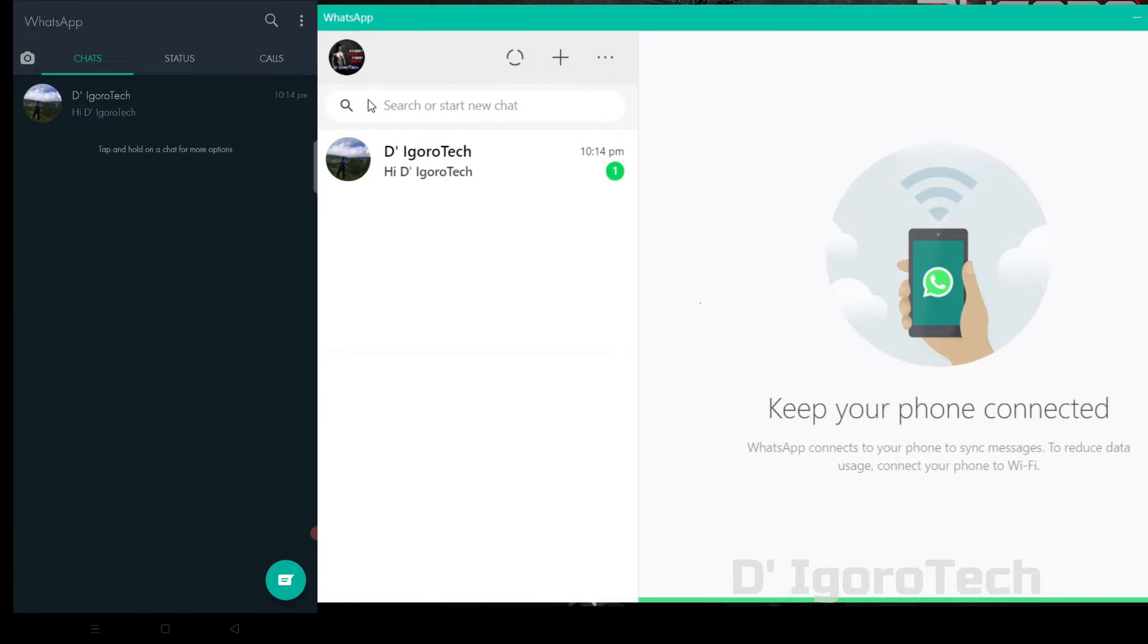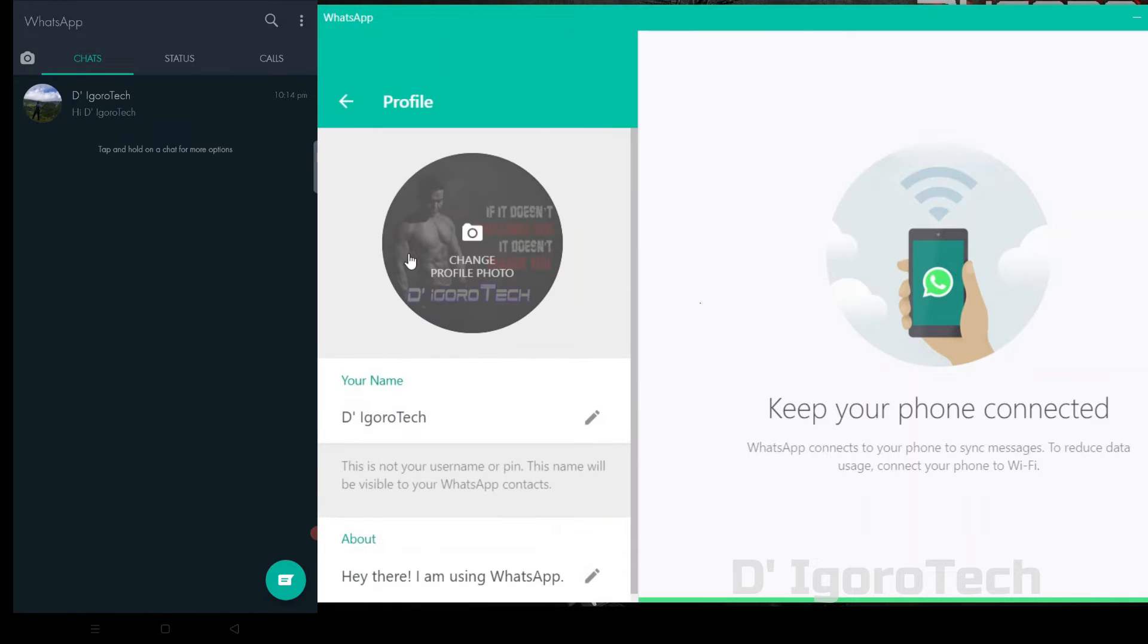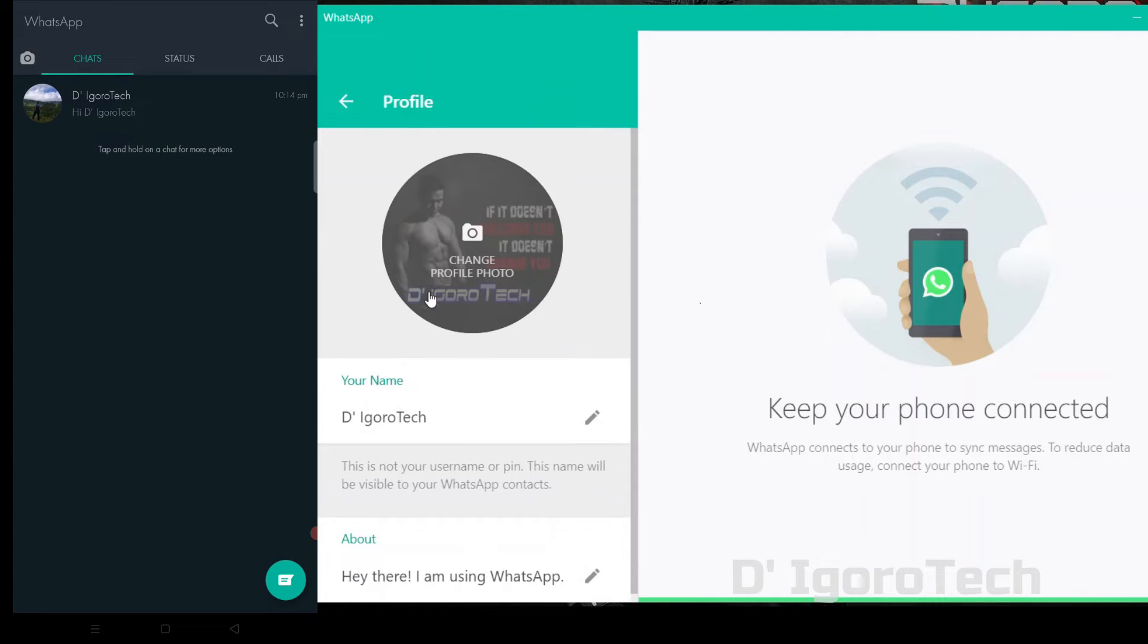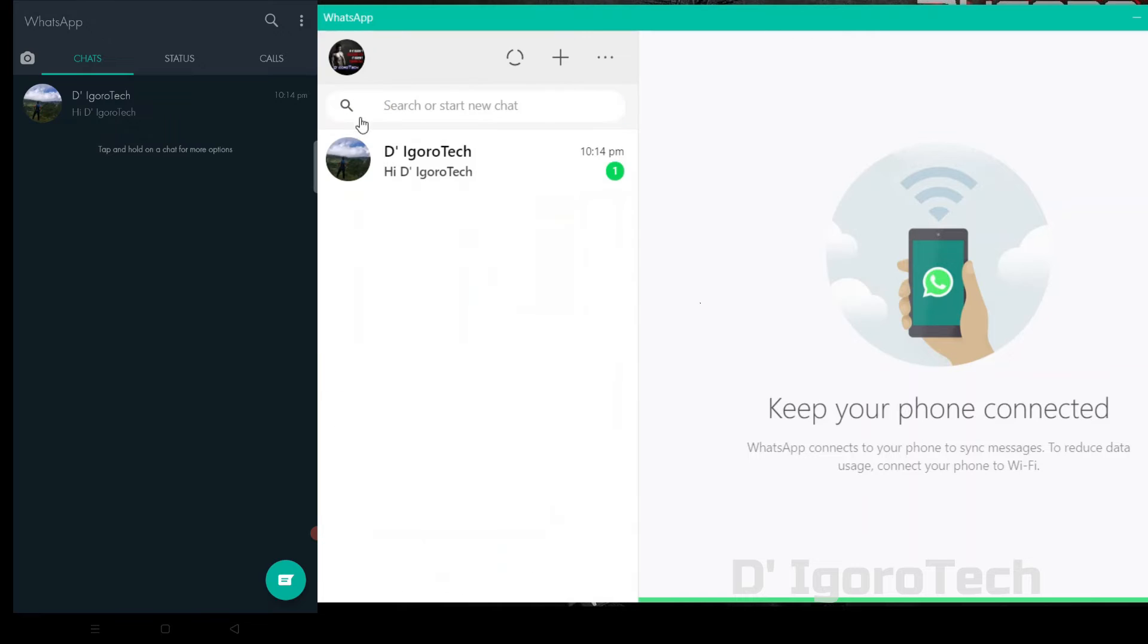You will be redirected and logged in if your phone recognizes the code. Even when you are using WhatsApp on your computer, you still have the ability to change your profile photo, edit name, etc. Let's try the application.